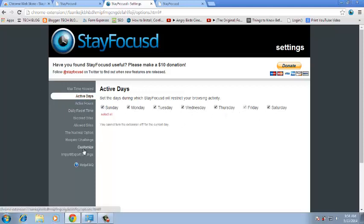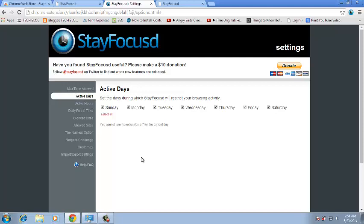So that's how you can block Facebook on Google Chrome. Thanks for watching. You can ask any question in the comments below this video and don't forget to subscribe. I'll see you guys soon.